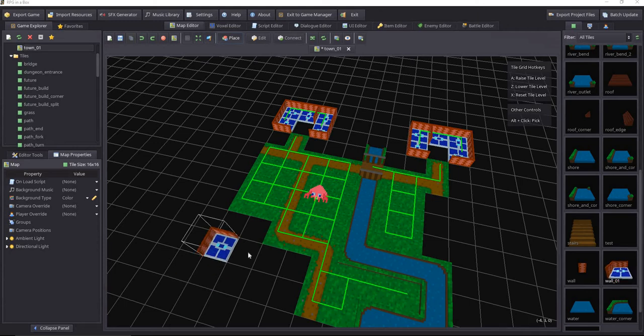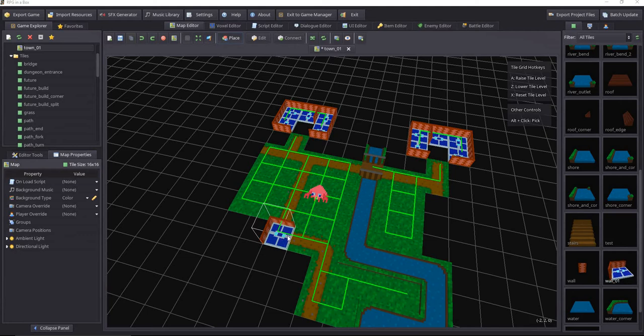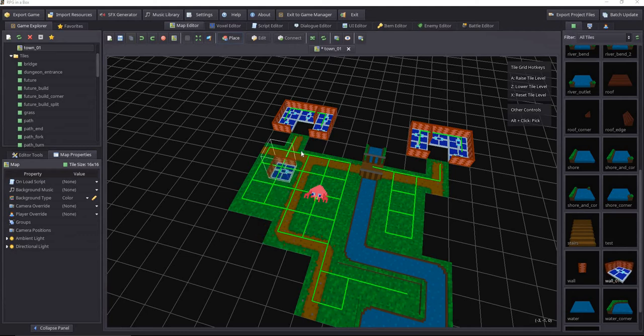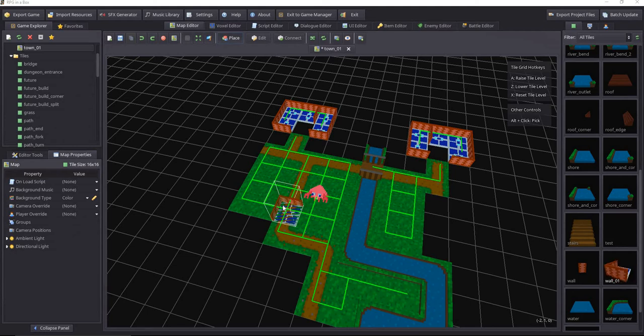Alright guys, so I'm looking at right now, we're looking at RPG in a Box, which is a new RPG creator game, similar kind of to RPG Maker or the Smile Game Engine, probably closer to Smile Game Engine.